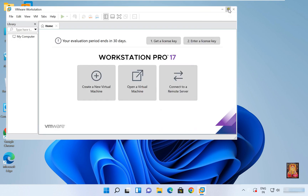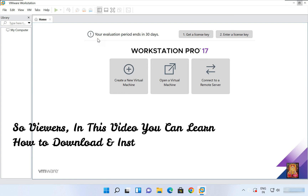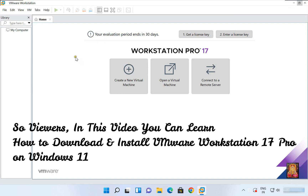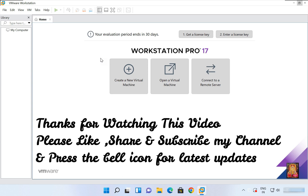Now our VMware 17 Pro is open and it provides an evaluation period of 30 days. So viewers, in this video you learned how to download and install VMware Workstation 17 Pro on Windows 11. Thanks for watching. Please like, share, and subscribe to my channel, and press the bell icon for the latest updates.